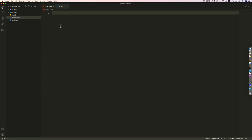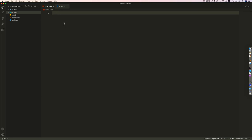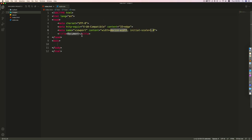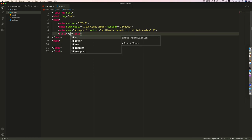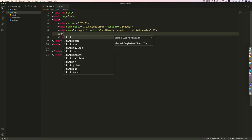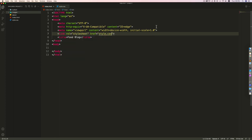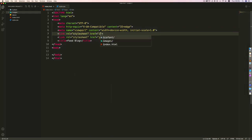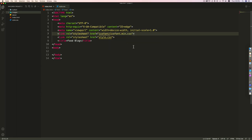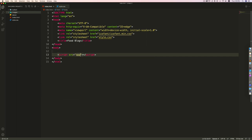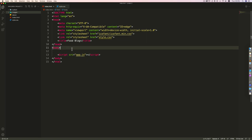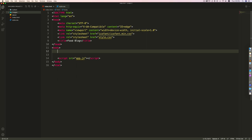I have already imported the project folder and images. In the index.html file, press exclamation mark and Tab to insert the basic HTML structure. Change the title to 'food blog', then link style.css. Before that, link the IcoFont CSS file. Then link the script: script src='app.js'. I'll use a little JavaScript for the hamburger icon and scroll-to-top button.